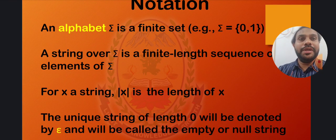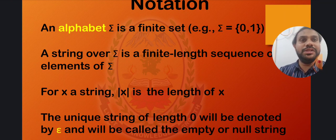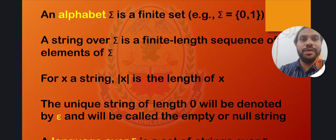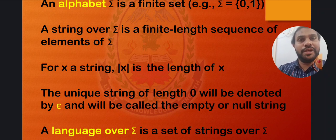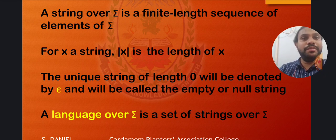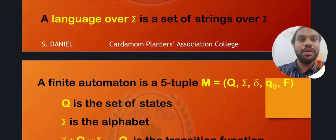An alphabet, capital sigma, is a finite set of input symbols — in this example, 0 and 1. A string over capital sigma is a finite-length sequence. For any string X, the modulus of X is the length of the string. The unique string of length 0 is denoted by epsilon and is called the empty string. A language over sigma is a set of all strings over sigma.